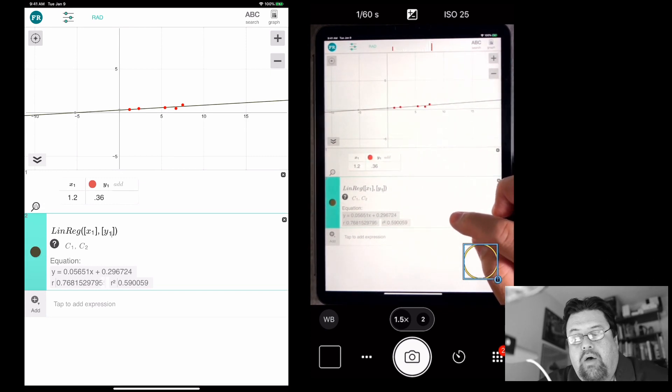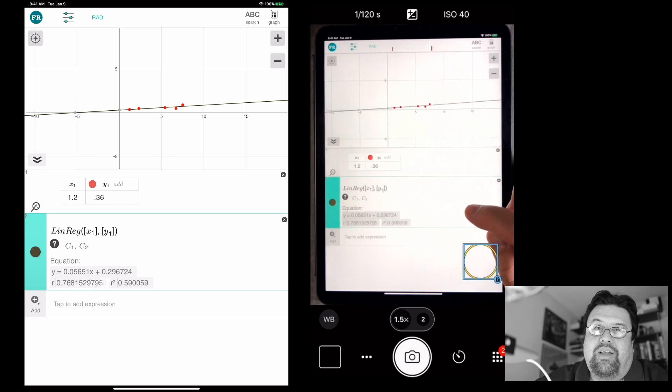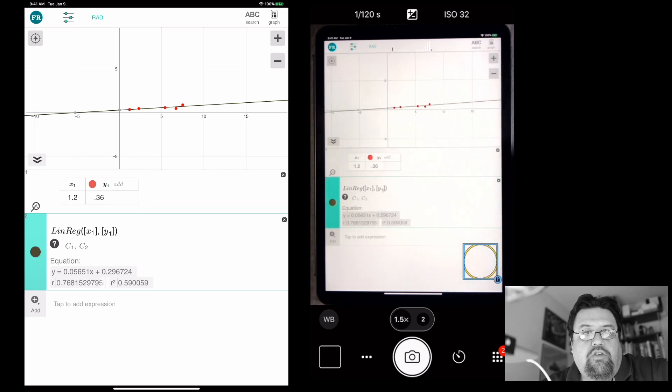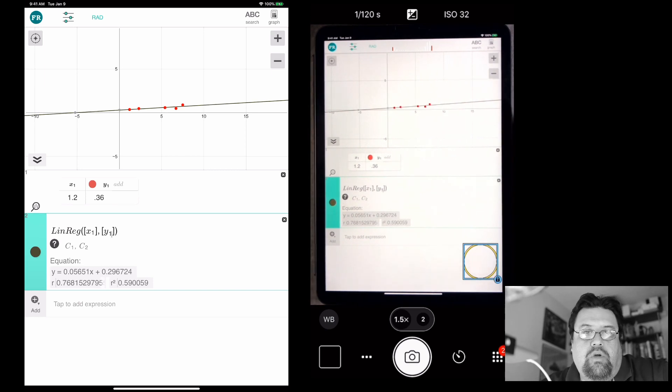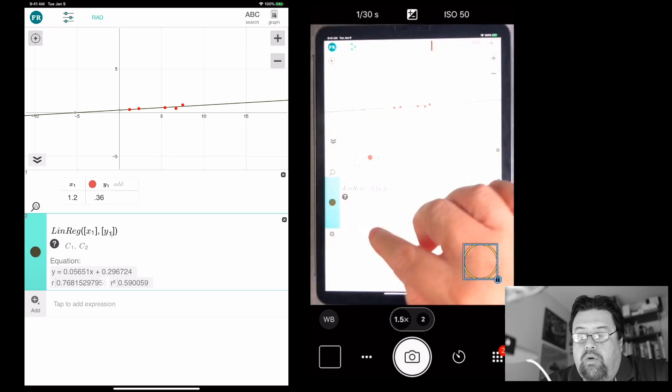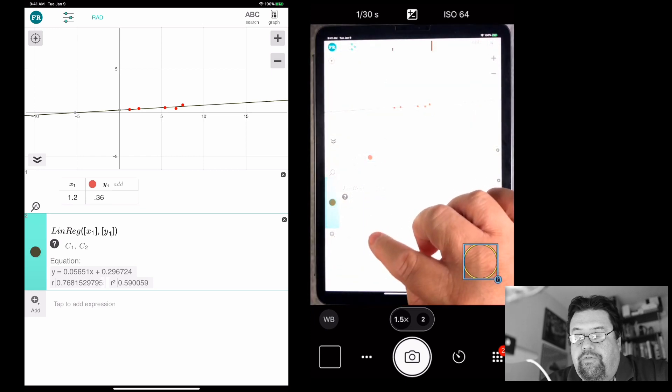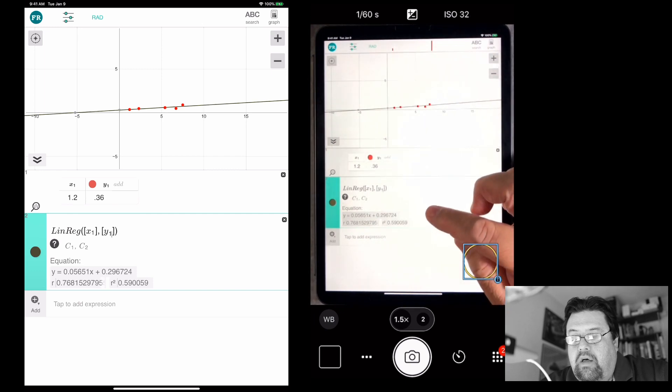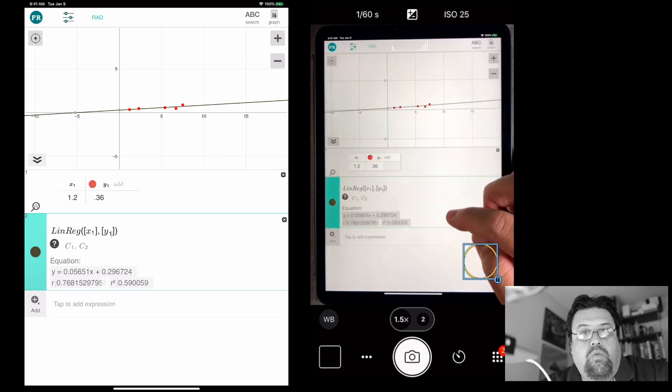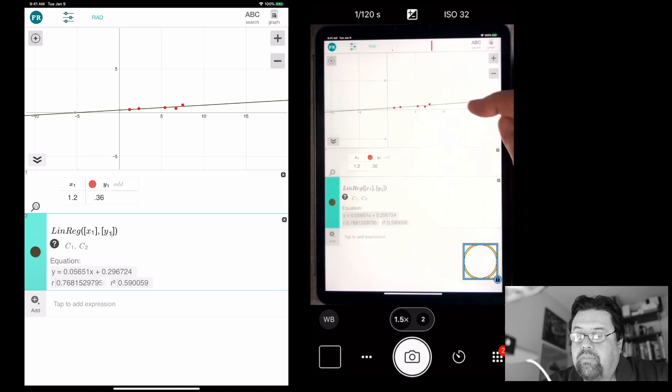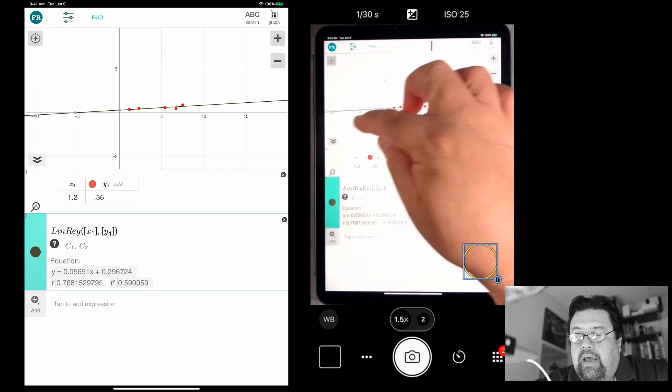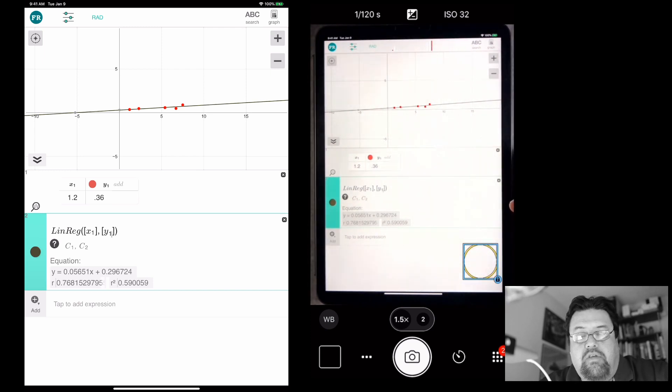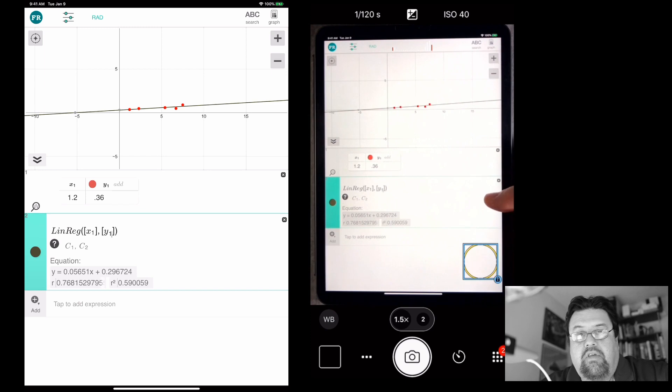All right. So you got y equals. Fortunately, it's not y hat. And they should change that because remember in regression, when we use y hat, it says that we're using regression techniques. So here we got 0.056, right? That's the slope. And then 0.296 is the y intercept. So we got that straight now. You can see that it has a positive slope. So thus it has a positive correlation coefficient, which is 0.7681.